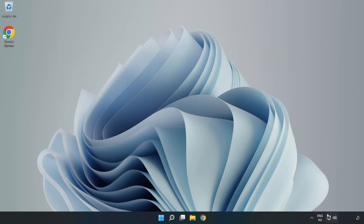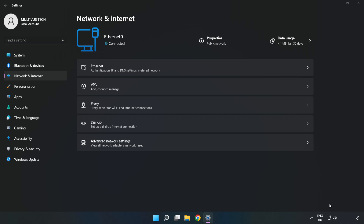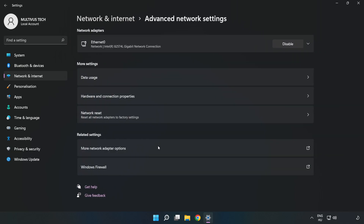Right-click Ethernet and open Network and Internet Settings. Click Advanced Network Settings, then click More Network Adapter Options.